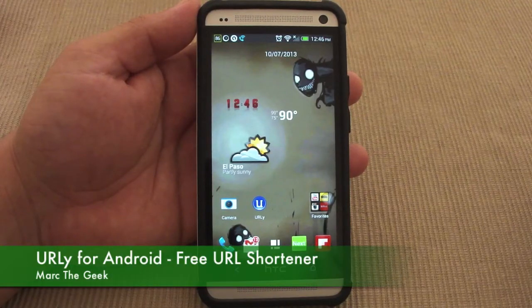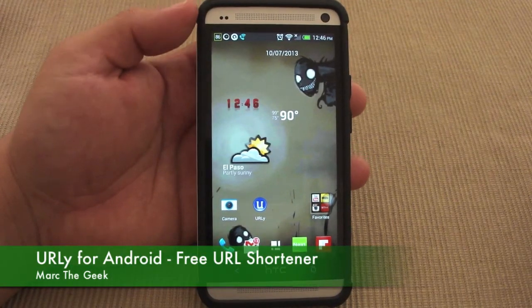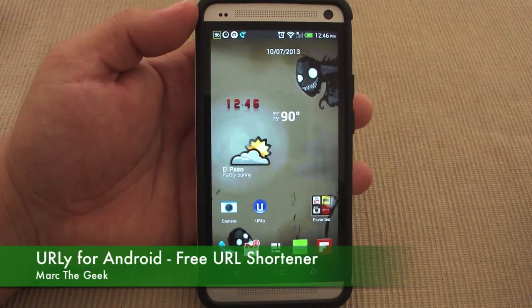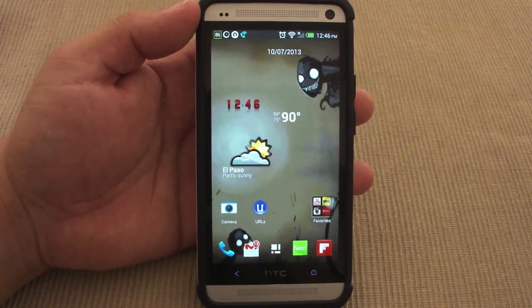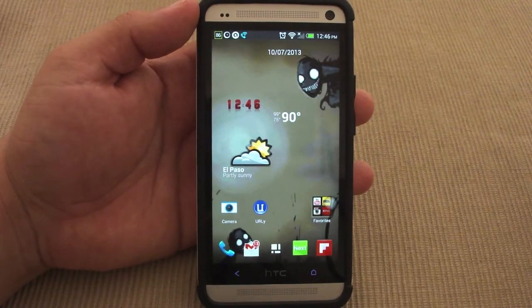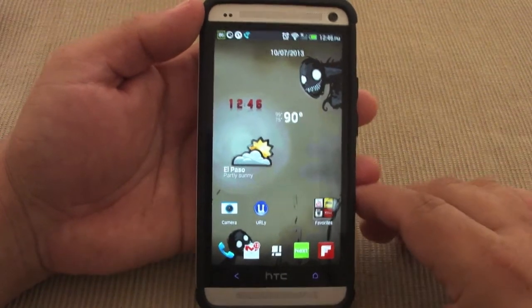Hey guys, here with another Android video. In this video I want to show you guys a very cool app that I just discovered, thanks to a couple of commenters from my videos.